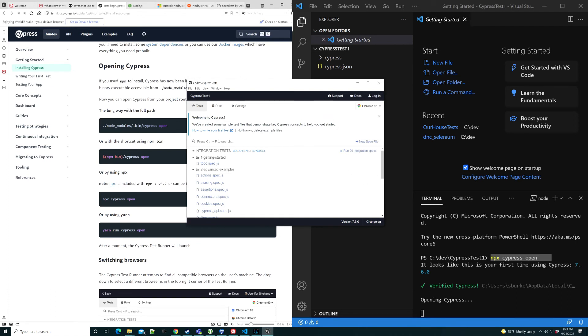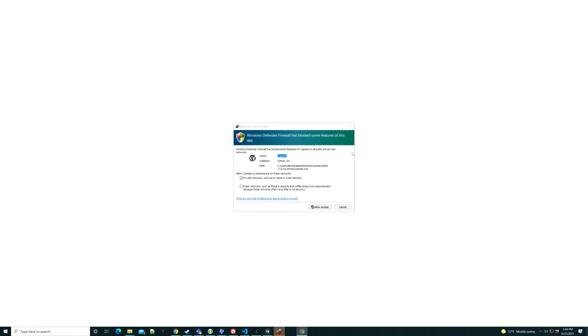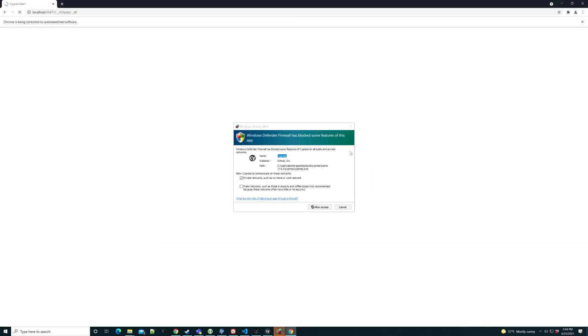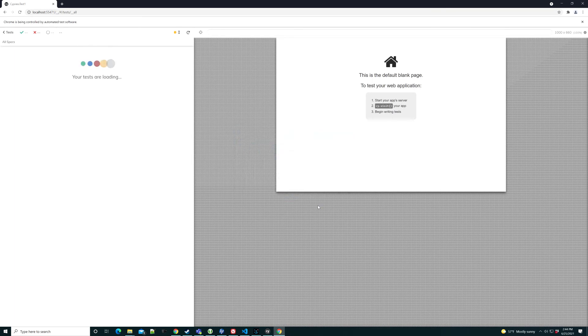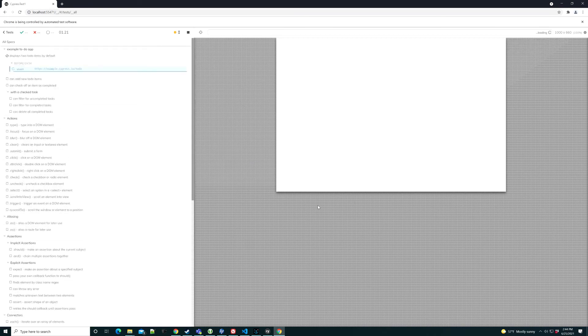And I always like a program that does this sort of thing, right? Because if you don't know where you're getting started, I mean, it gives you an obvious place. There's like a button that says run 20 integration tests. Let's see what happens. Okay. We're going to give it access. That seems reasonable. Test is loading here. Got its own little runner. Very interesting.